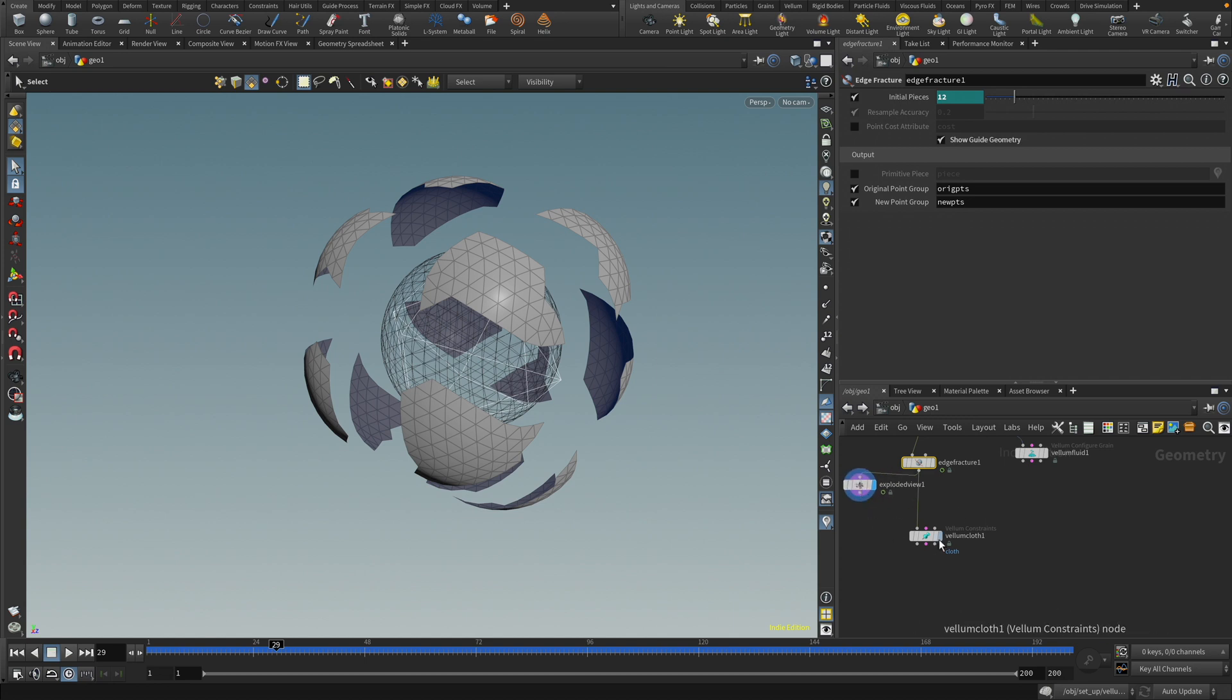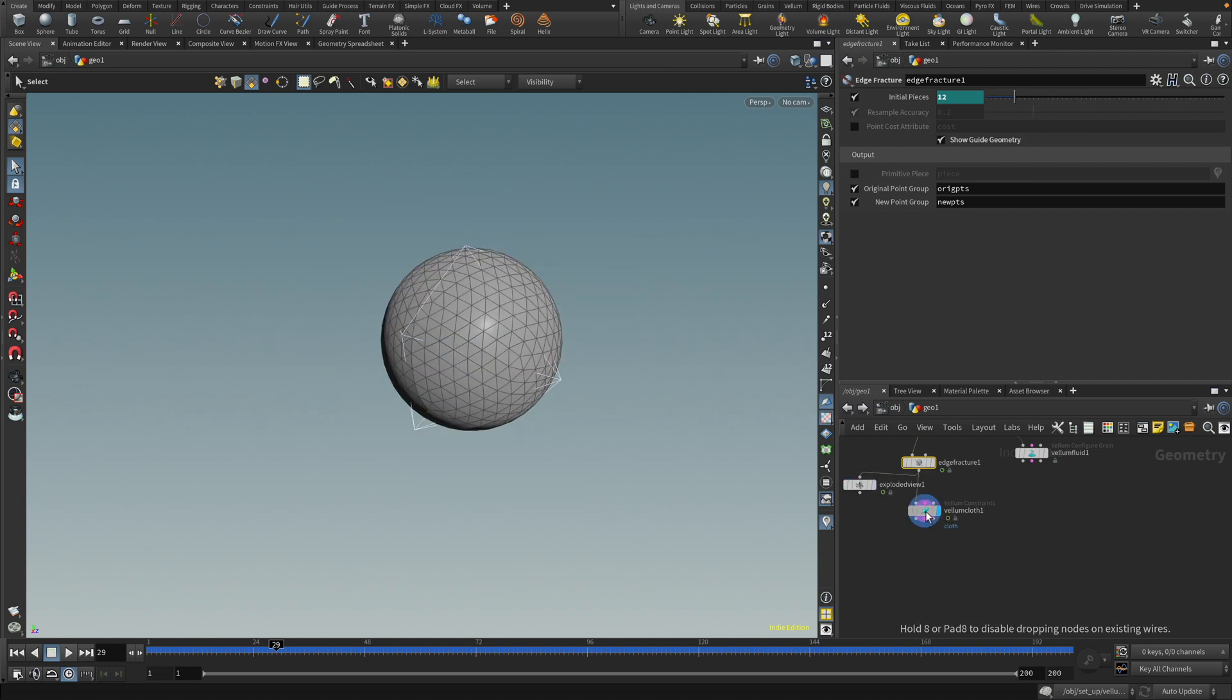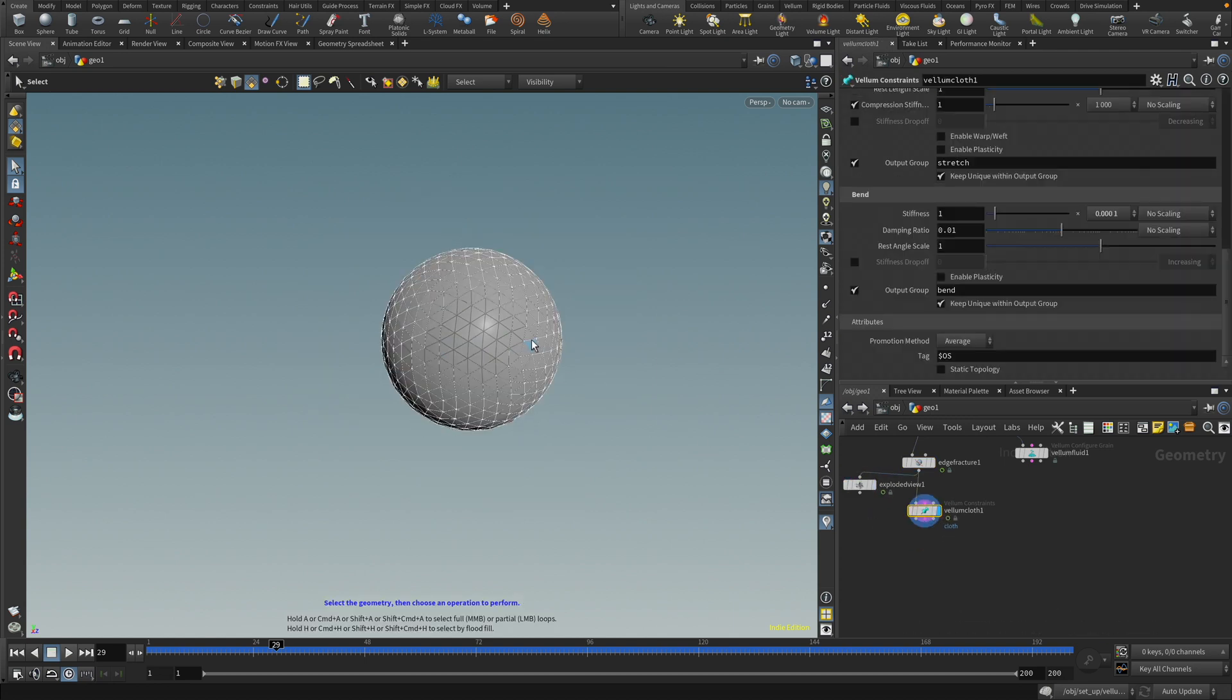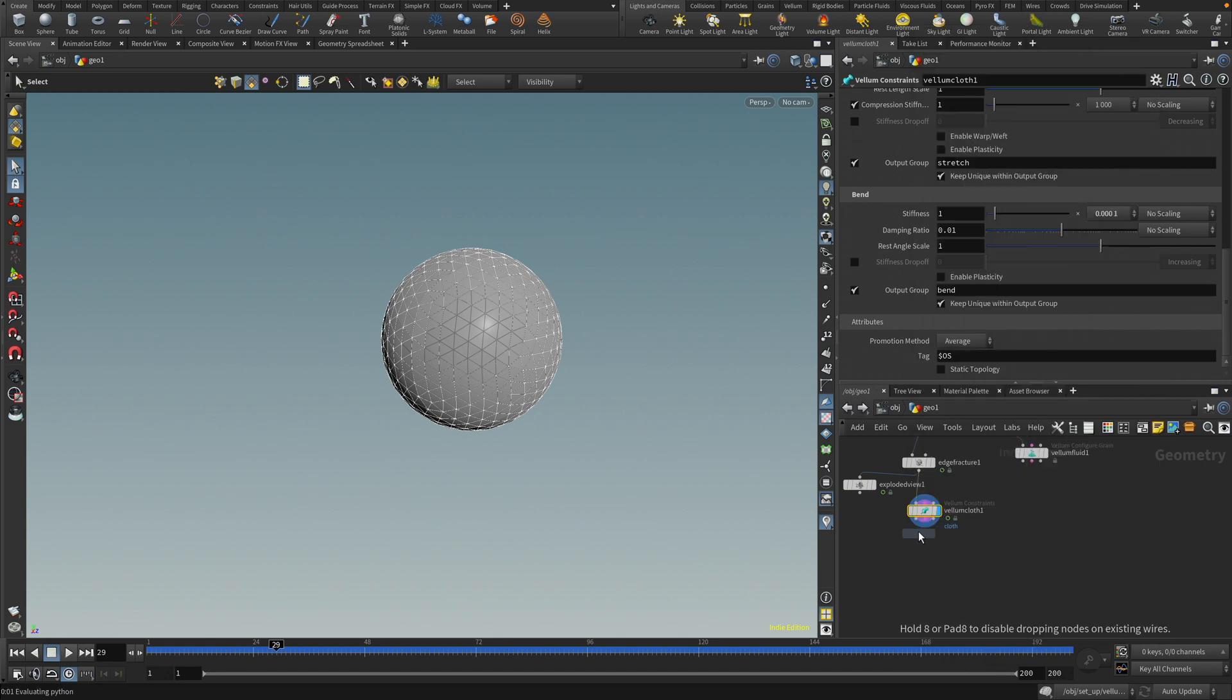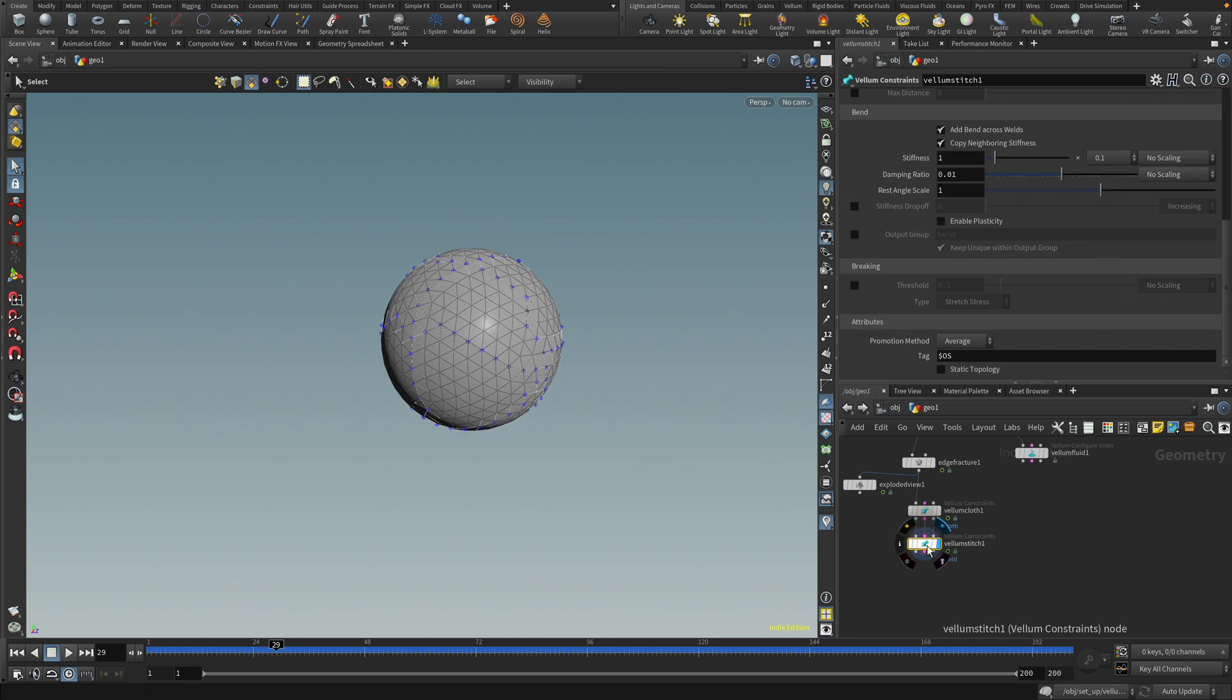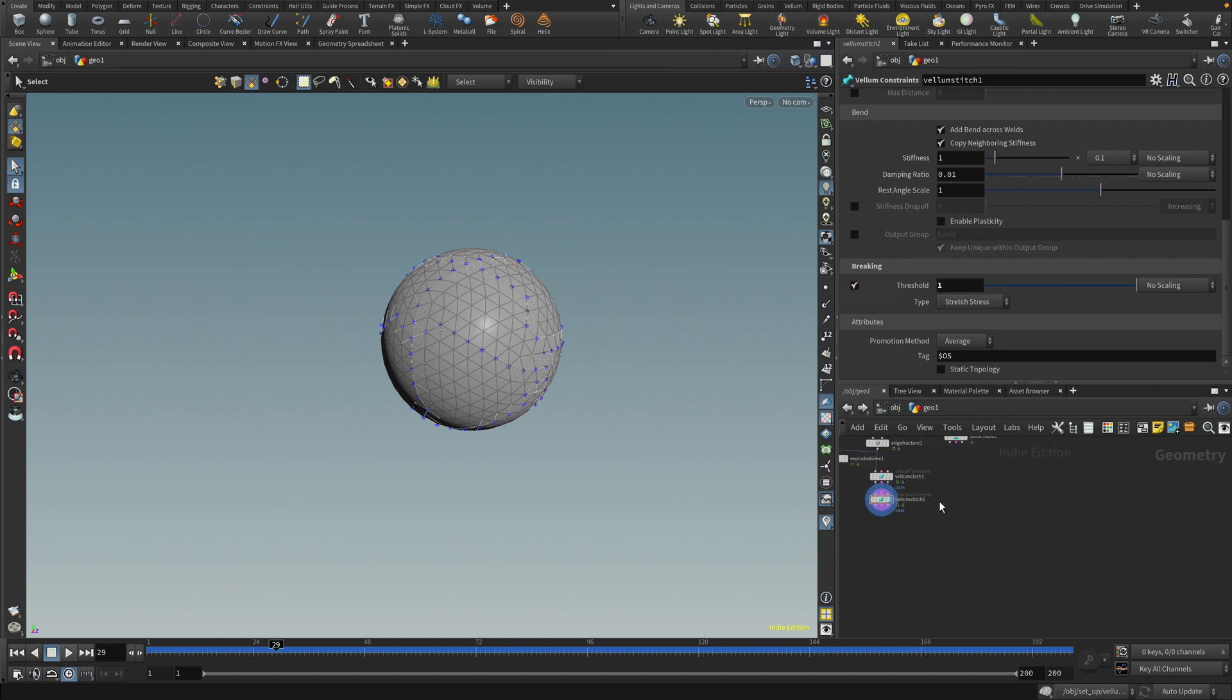But all right, so we have this. We're going down to the vellum cloth. We also need to stitch these together or weld, I would say. So let's do a weld. The vellum weld points. I'm just going to keep it as is here. And then I'm going to go and set the threshold to one. Nice. Okay.